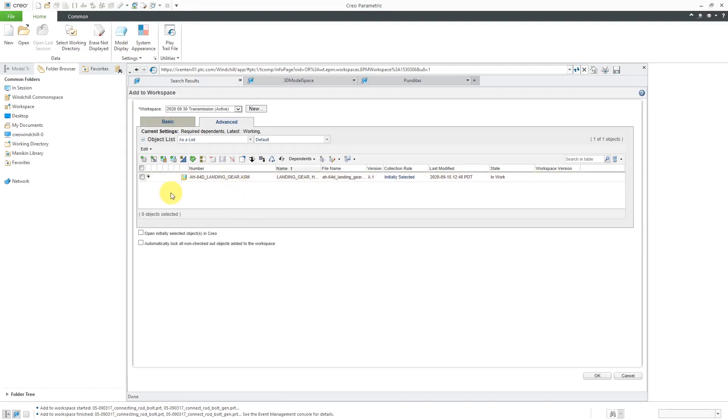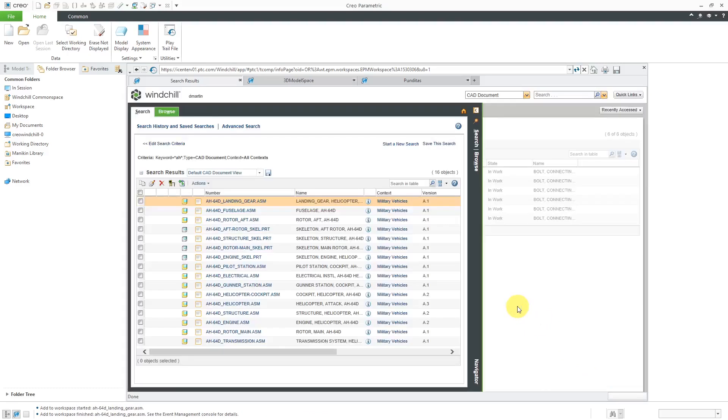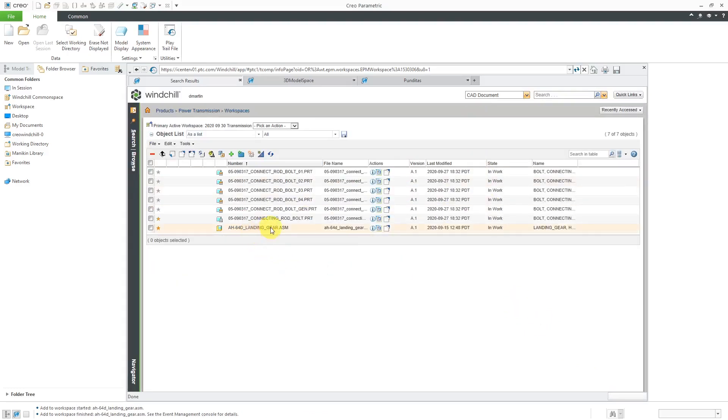So any of the different results over here, you can add to your workspace. Click the OK button. And now if I take a look at the workspace, that object is in there. So first, that is the Simple Search.